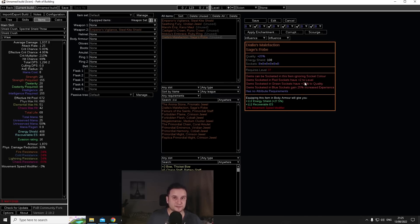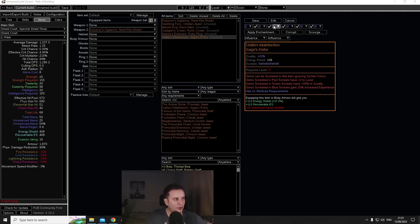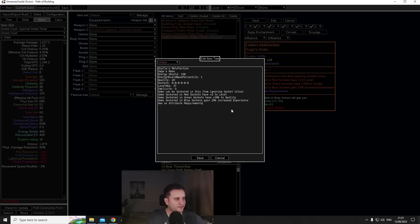If you have an Empower in there that means everything gets plus four. Now gems socketed in green sockets have plus 10 to quality, this got buffed to plus 30. So what that means is stuff like for example Phantasmal Spark which used to need Ashes of the Stars perfectly rolled, which is now going to be even harder because of the divine orbs being so expensive, you can now just throw into the chest.